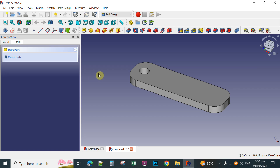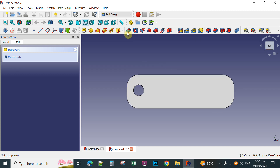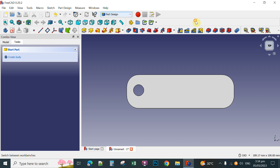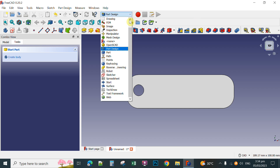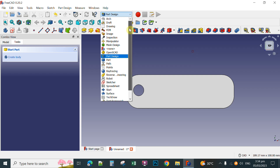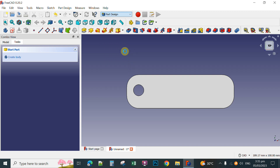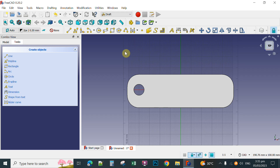After that you're going to customize this keychain. You need to go back to the top view here, click this one to set the top view. Then go to the Draft workbench by clicking here, scroll up and click Draft. Next in the Draft tool you're going to customize your keychain.